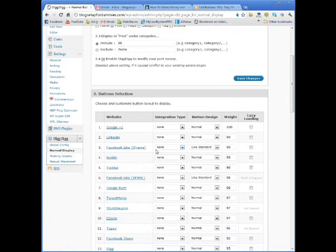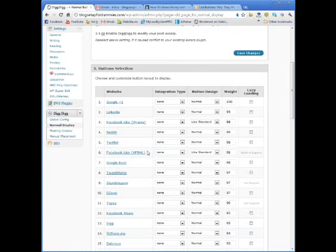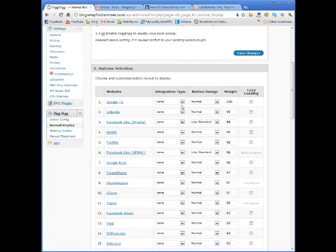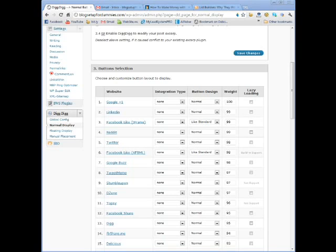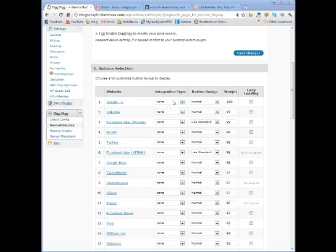Play around with it. Maybe once you install it, you'll look at it and think that just doesn't look right, and you can take it out. I've got it set to include all. I don't have anything that I exclude from digging. And then the way I did it was you can choose and customize the button layout to display.